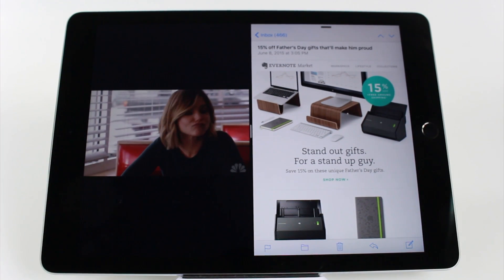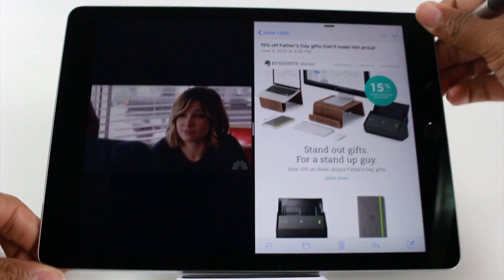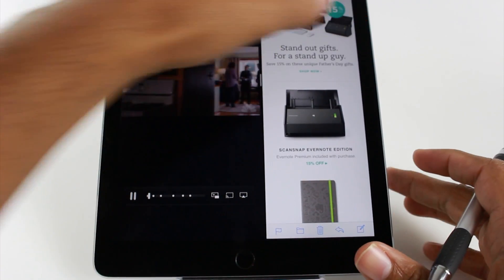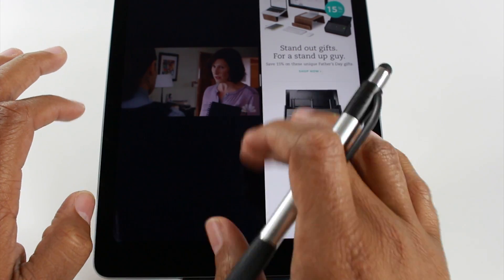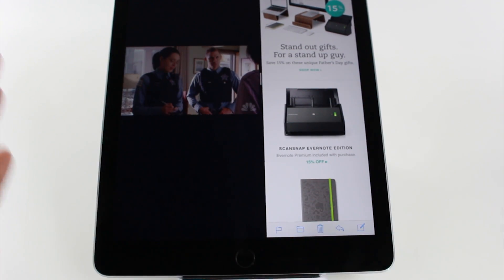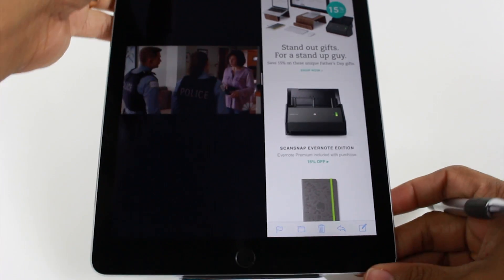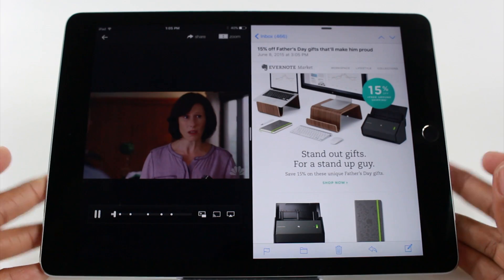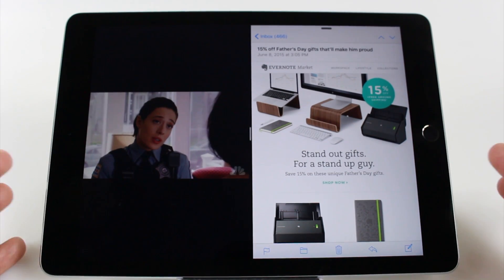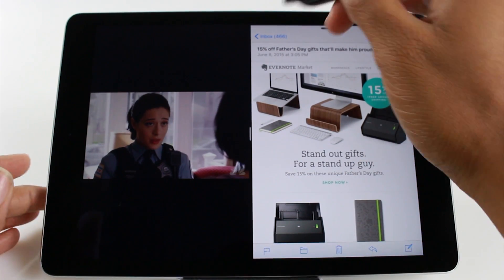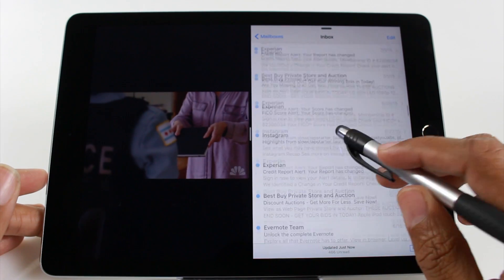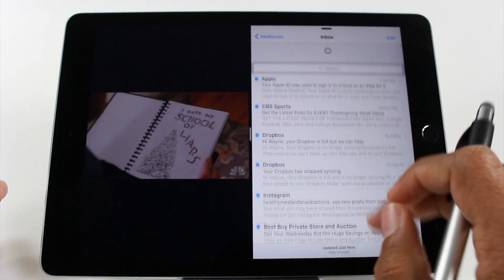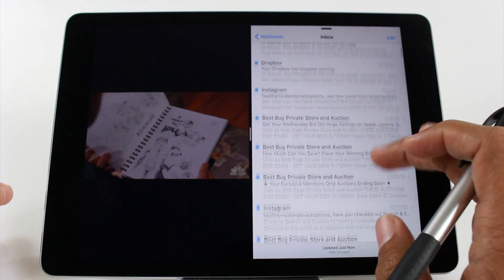One flaw of split screen is that it doesn't allow you to rotate the device and have the video at the top with a website or other app at the bottom. It only supports left and right. I don't really like that, but I'm happy split screen is here. I'm sure at some point Apple will fix that, but it's really cool to do multiple things at once — a feature I've been asking for for a very long time.